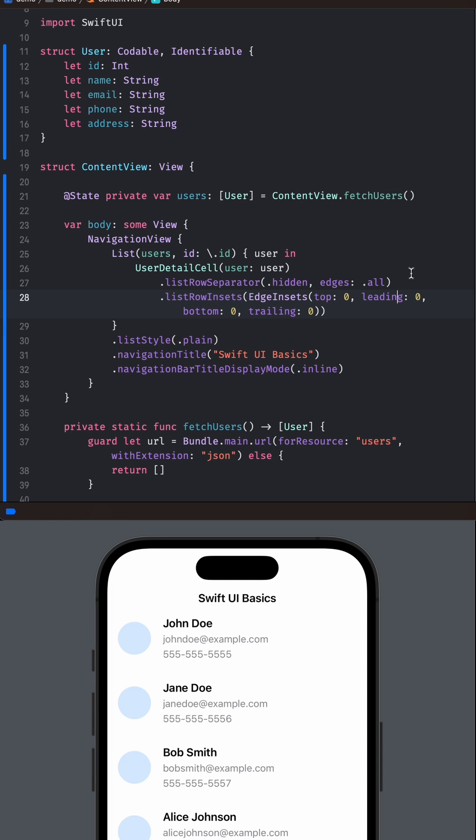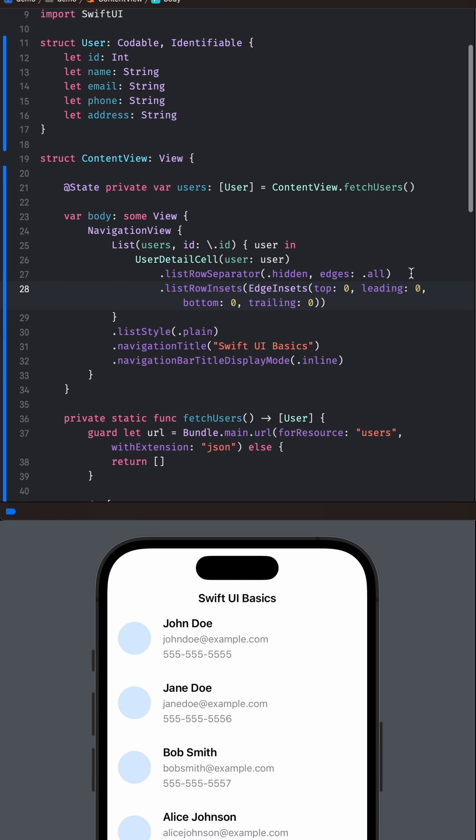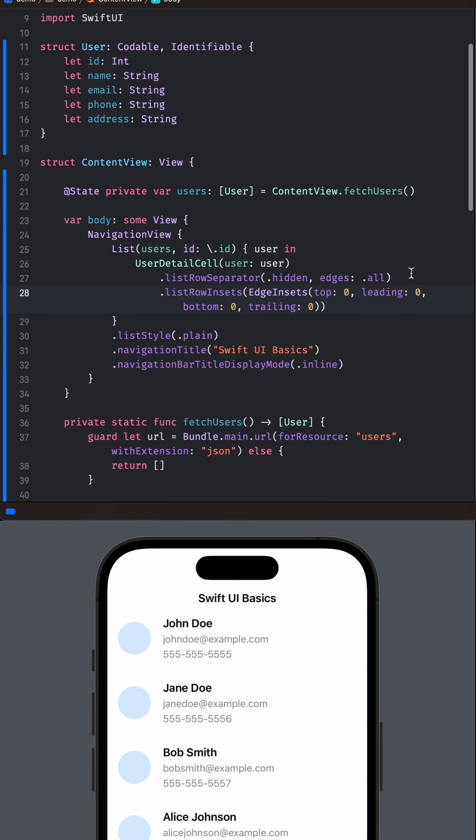Animating List View Cells in SwiftUI. Step 1: We start with the basic structure of the app.